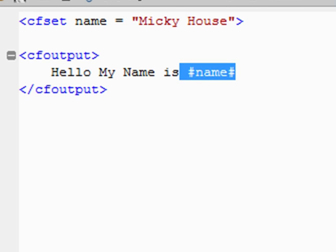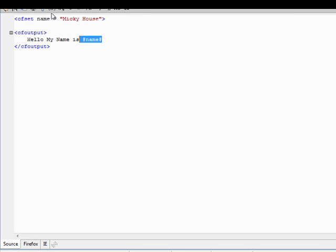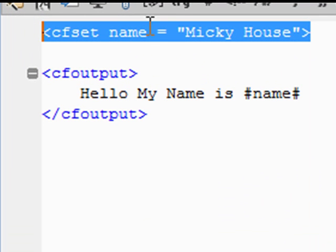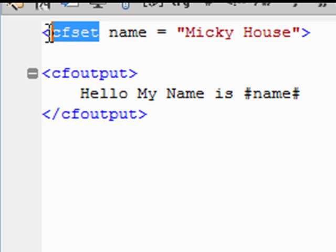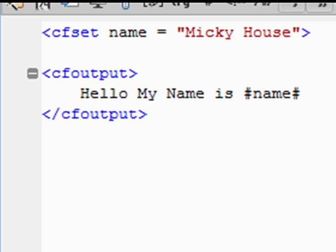Okay, so what we're looking at right now is essentially not a lot. I'll tell you the truth. It's fairly simple. The first line of code that you see is the CFset name equals Mickey house. Basically, CFset says we're getting ready to set a variable. It says I would like to know the variable type or the variable name next.